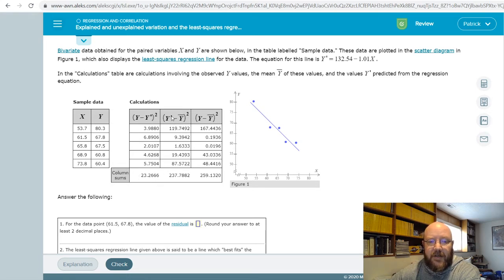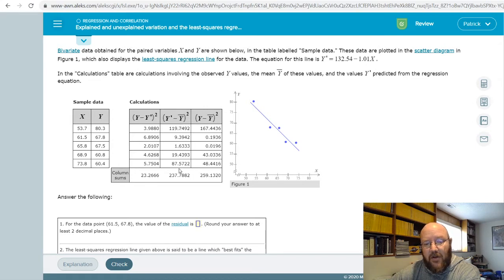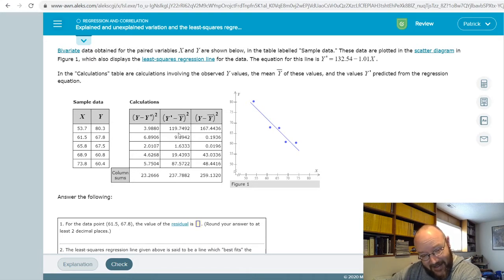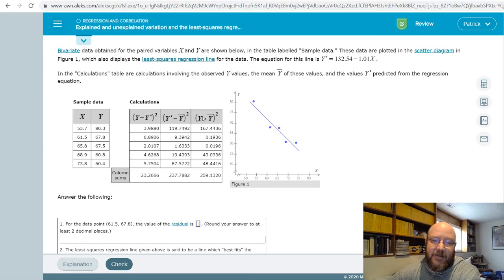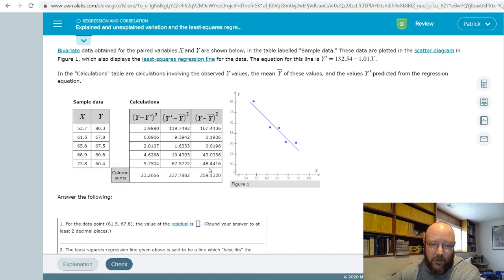This next one: we take our predicted value of y (y-hat), subtract out our mean (y-bar), and square that. This represents what we think the y values are going to be, and it's called the sum of squares for regression. Then the last one is where we take the observed value of y, subtract our mean y-bar, and square that — this is the total sum of squares. Error plus regression equals total.